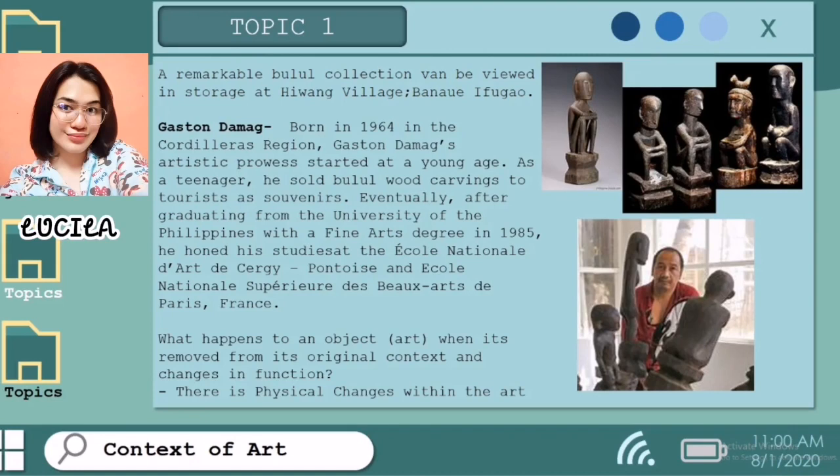What happens to an object when it is removed from its original context and changes its functions? There is a physical change. For instance, how do meanings change when a Bulul is presented in a museum? Imagine the Bulul atop a pedestal protected by a glass case, labeled and enhanced by a spotlight, when a traditional form is combined with machine-fabricated materials and exhibited in a contemporary arts gallery. How does our perception of the Bulul change?